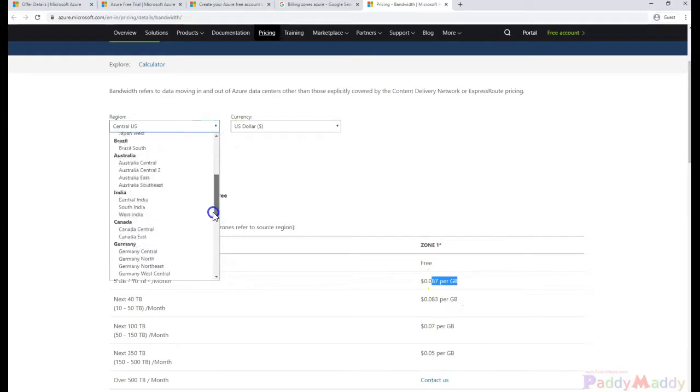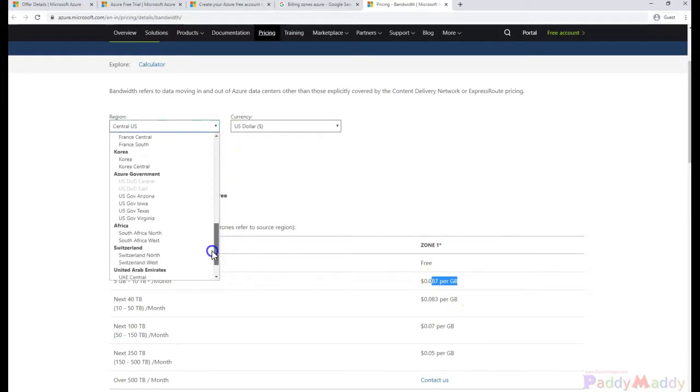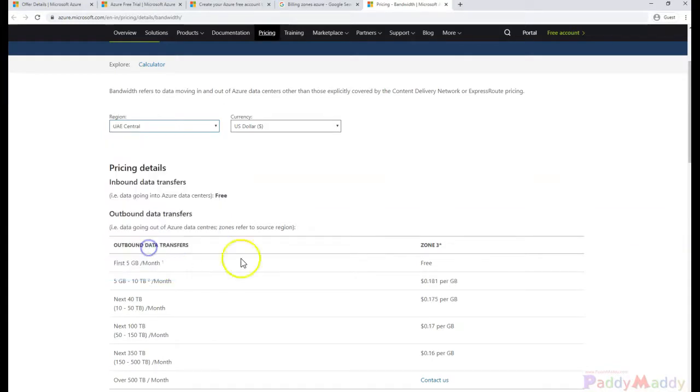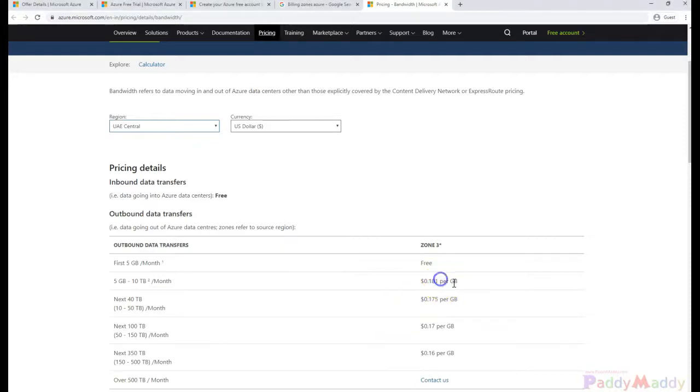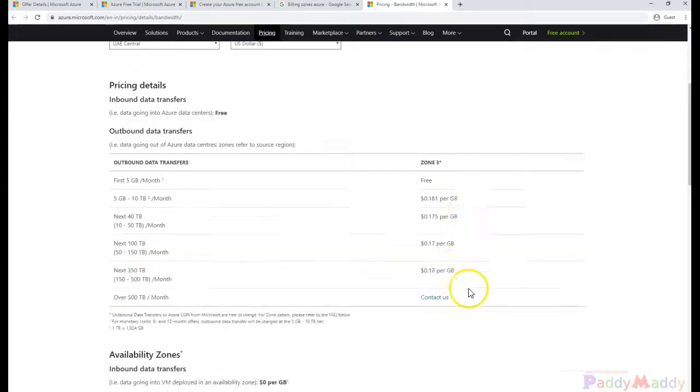If I change to Asian countries here, it's going to charge a different rate, or to the UAE, it's approximately $0.181 per GB for the 5 to 10 GB range. So it's not the same price across the zones.